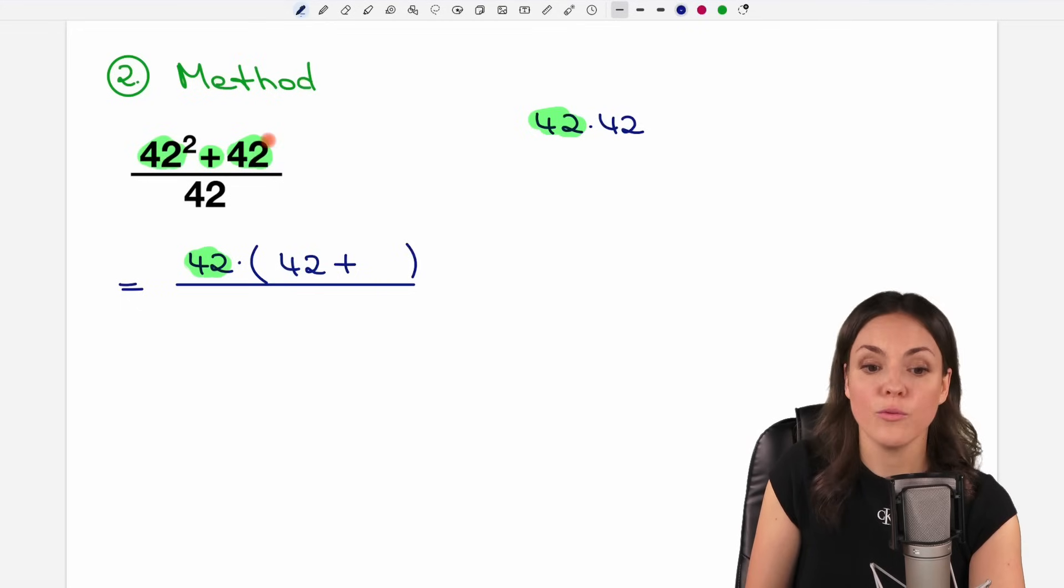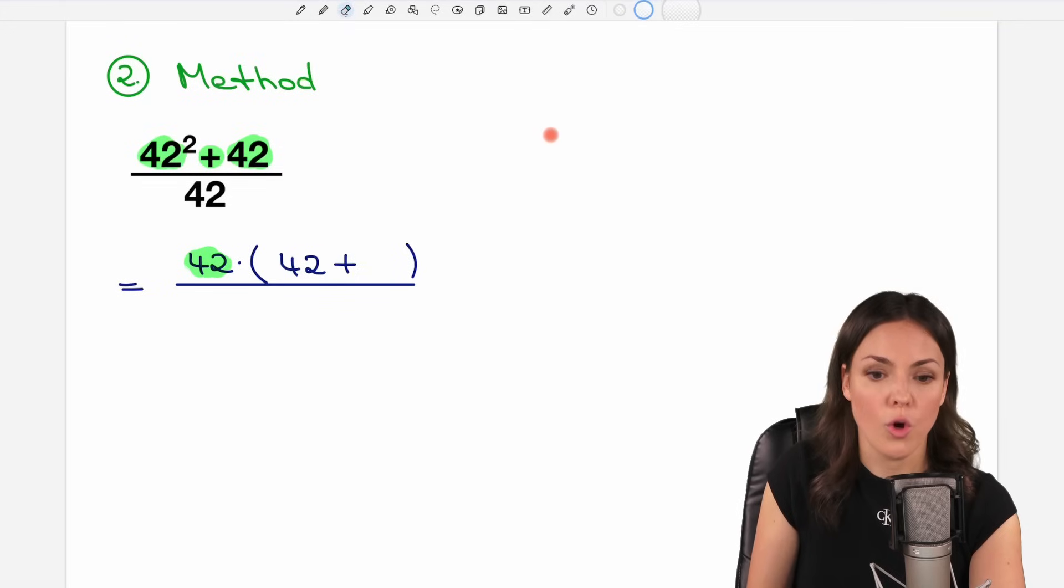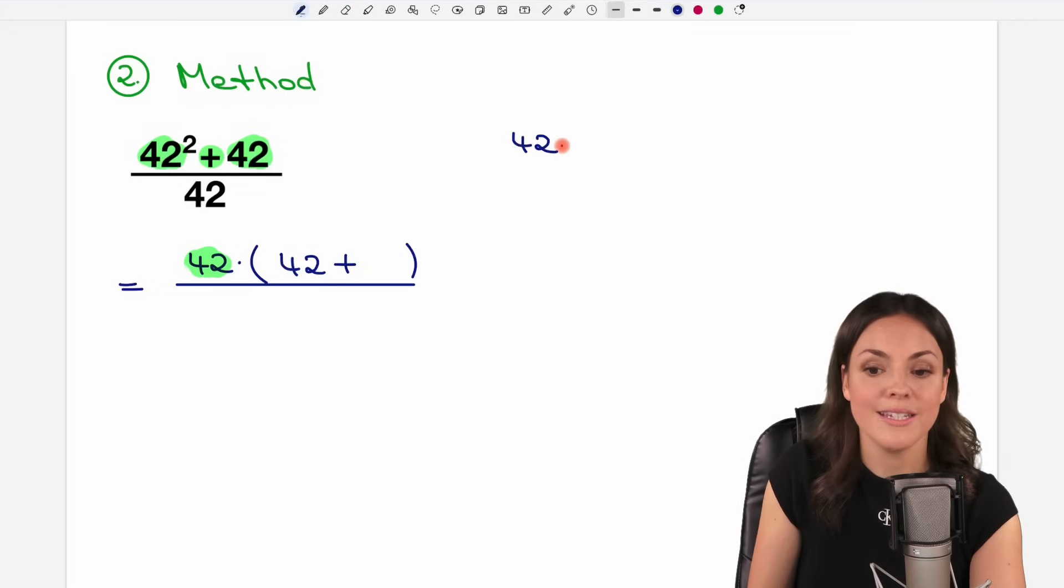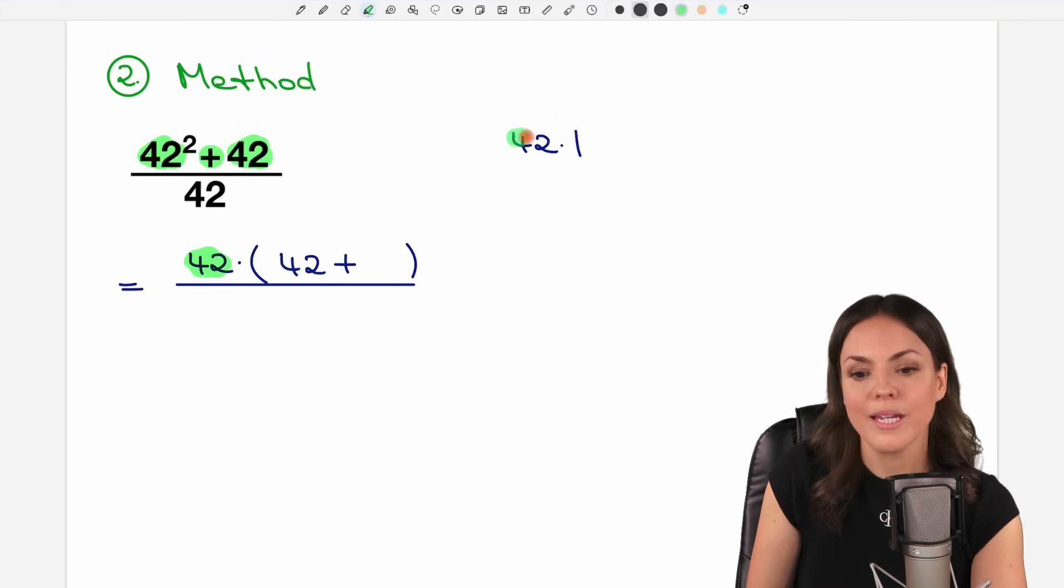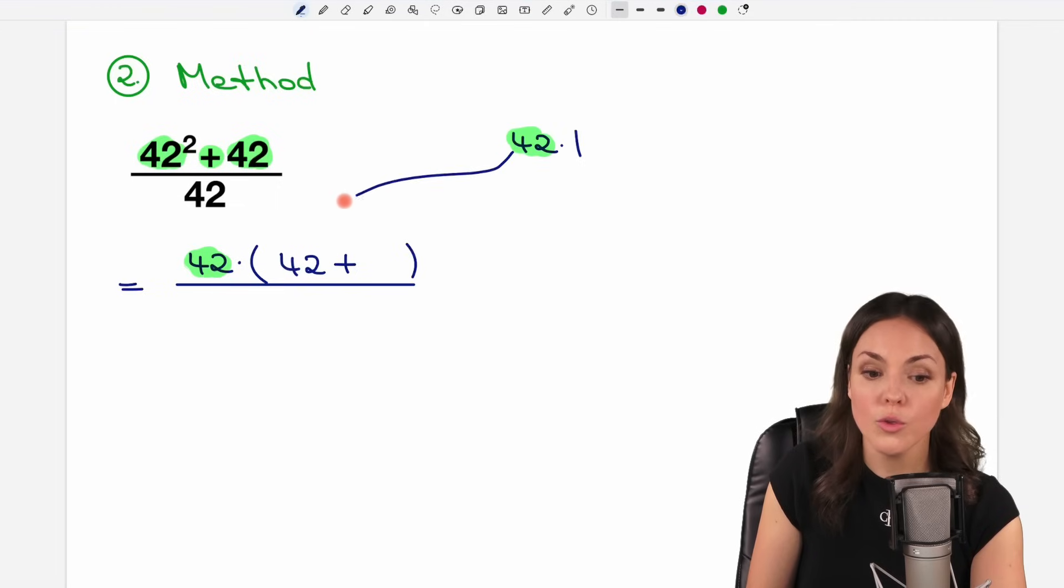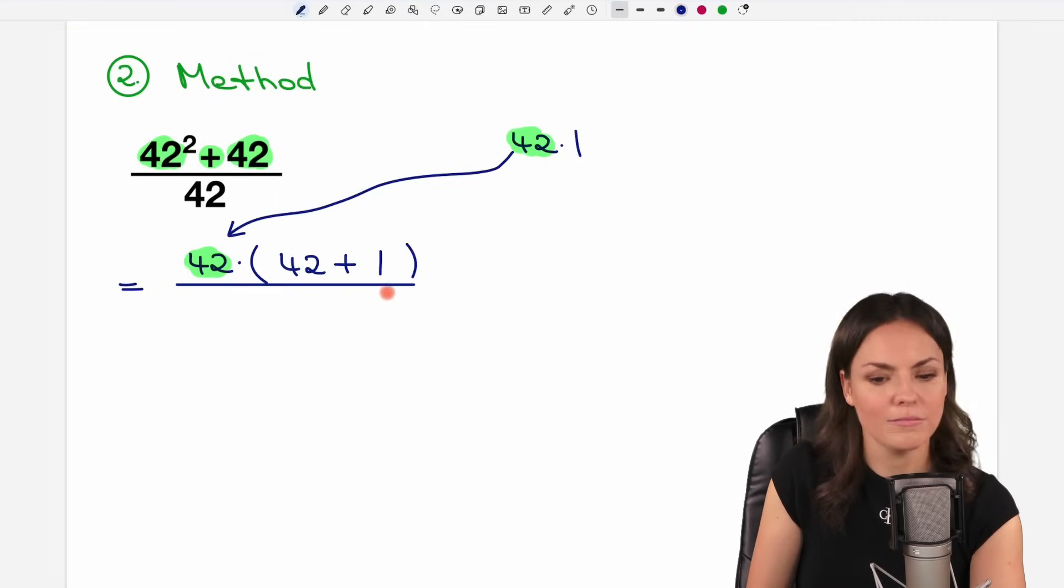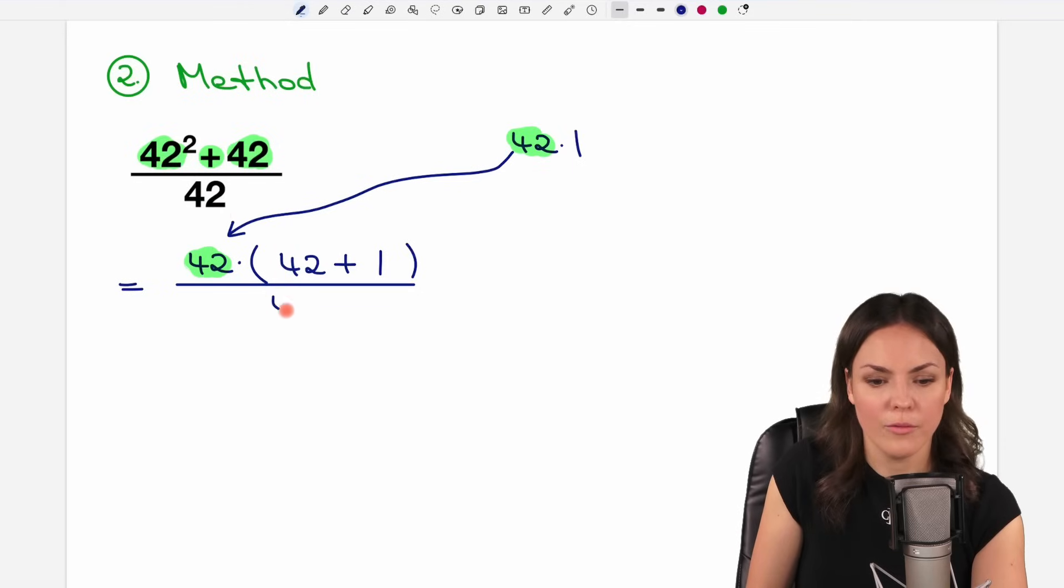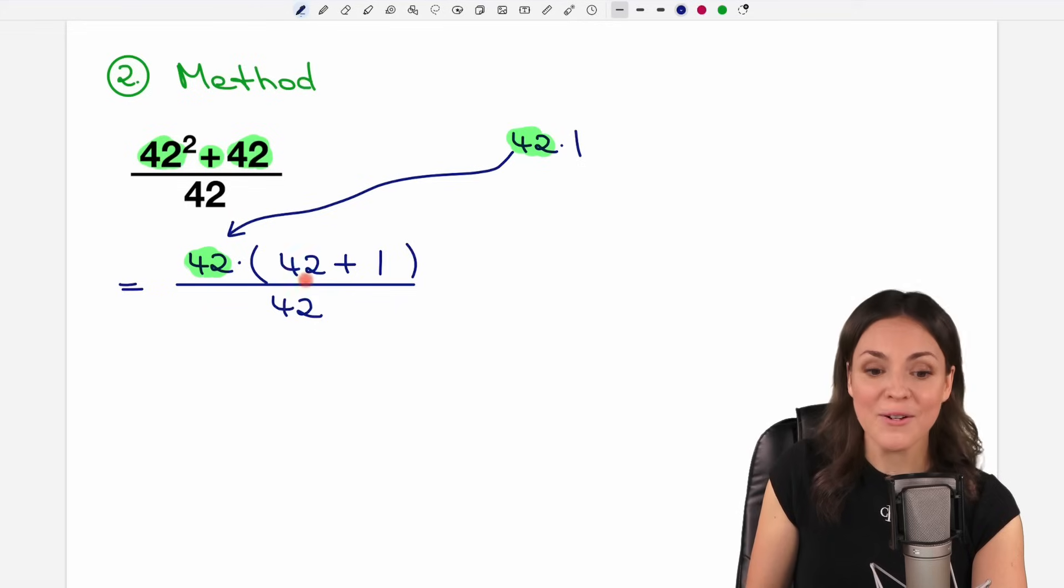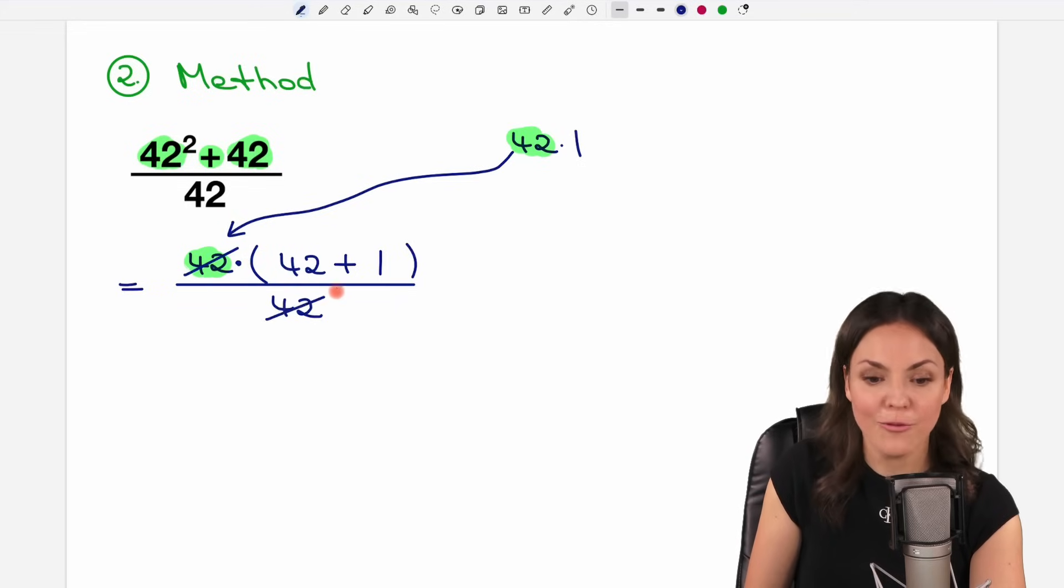What about the second part? Well, we had a 42 there. So it is a 42 times 1. If we extract the 42, then only this 1 is left here. Okay. In the denominator, we still have the 42. But now we have a multiplication symbol here. So we are allowed to cancel out the 42.